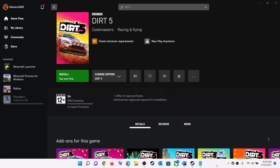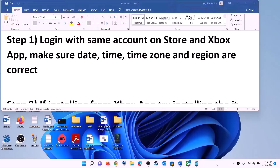Hello guys, welcome to my channel. Today in this video I'm going to show you how to fix when you are unable to install the Dirt 5 game on the Xbox app or Microsoft Store on your Windows computer.